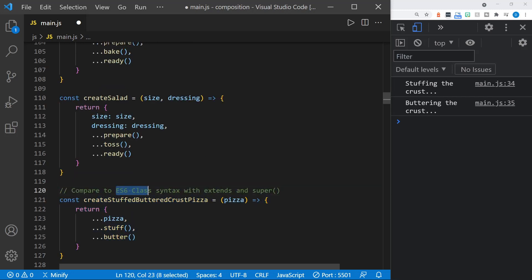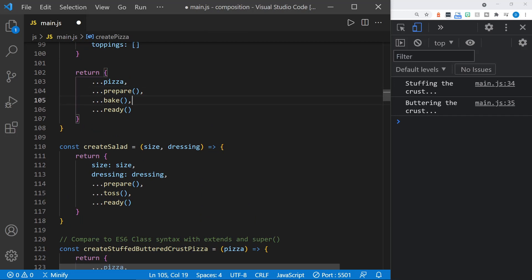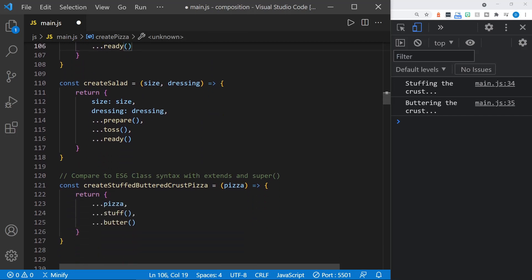If we compare to an ES6 class, that syntax uses extends and possibly even super in the constructor, which pulls in the properties of the parent object. Now we've got a create stuffed buttered crust pizza. We can create a pizza object first with our create pizza function, then pass that in using the spread syntax, and give it stuff and butter methods. It will already have the methods a pizza has — prepare, bake, and ready. Once again, we've been able to extend our previous object.